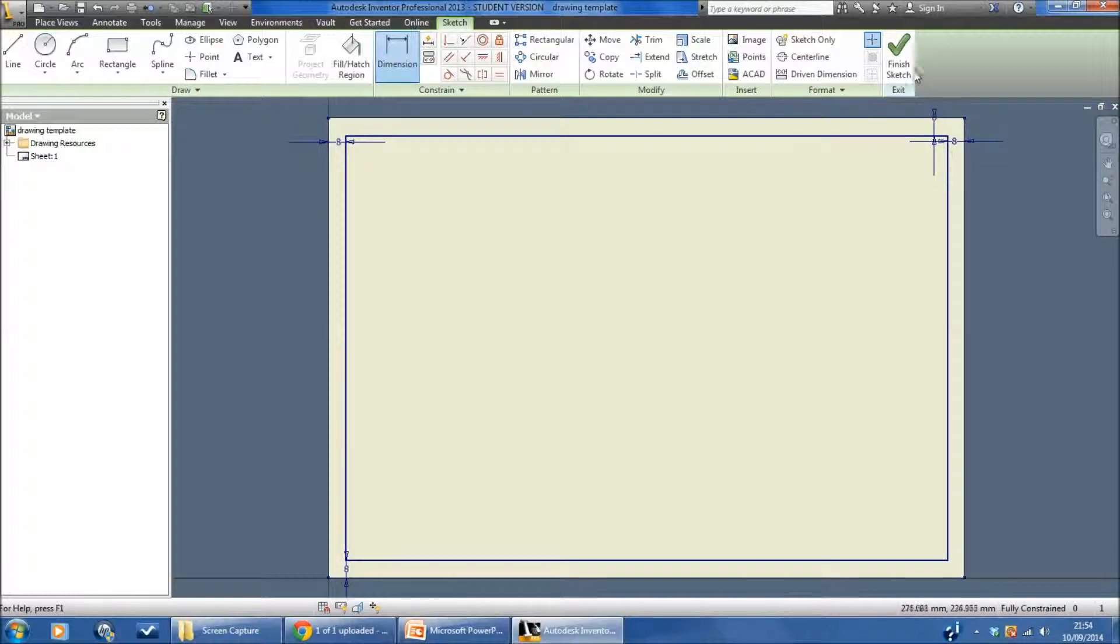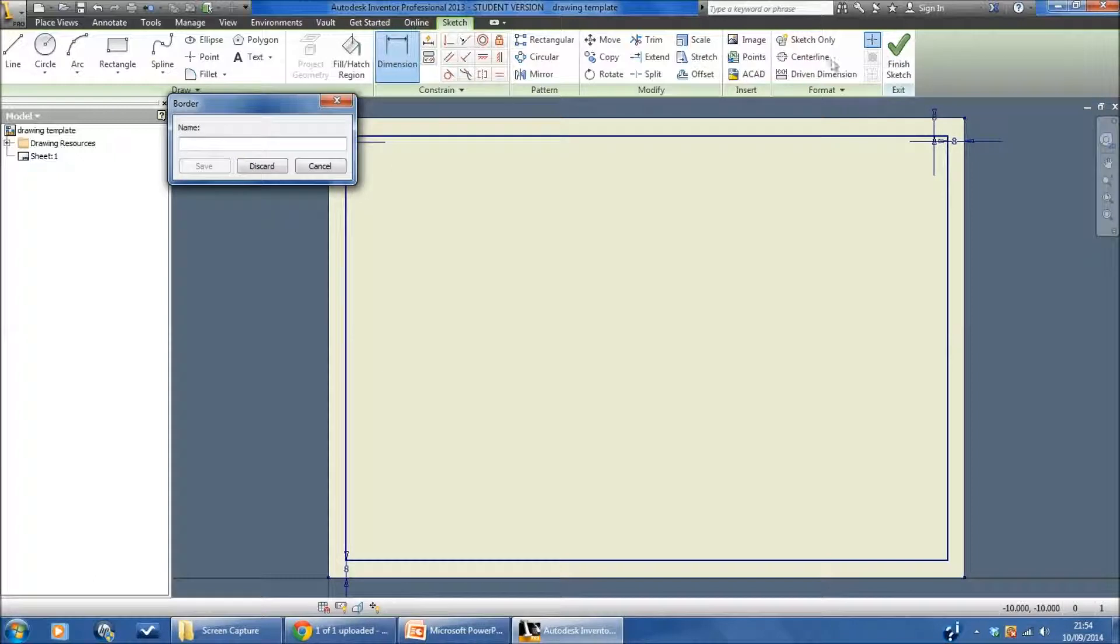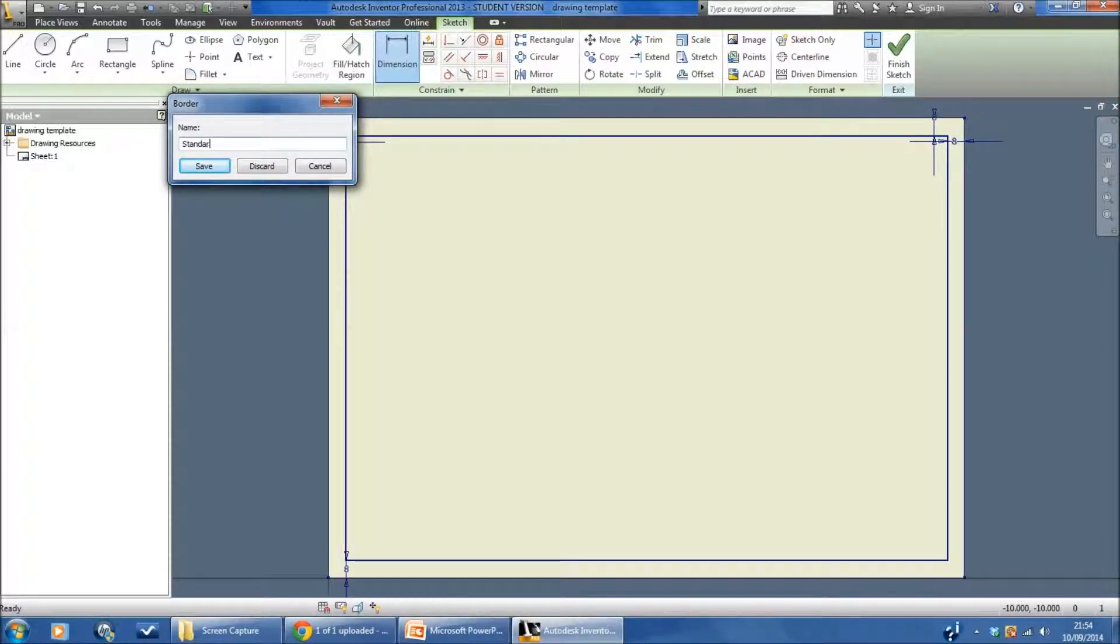When I've done that I press the green tick here to finish the sketch. I'm just going to call it standard border and I'm going to save the changes.